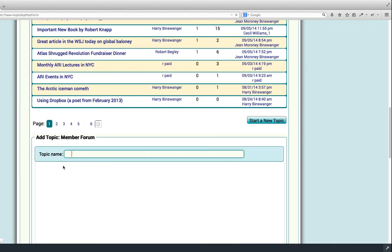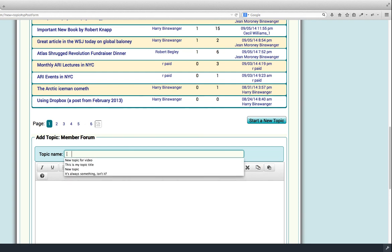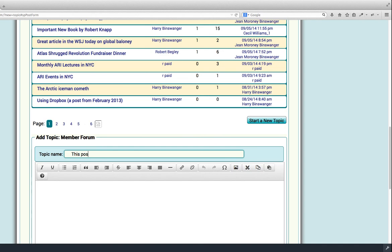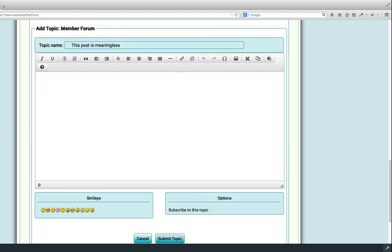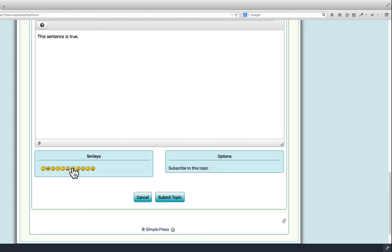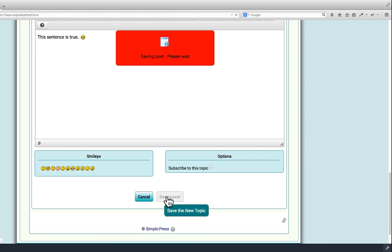But this time, of course, you have to put in a title. So, then we go here and put in the liar paradox as the truth teller paradox. Add a smiley and Submit Topic.